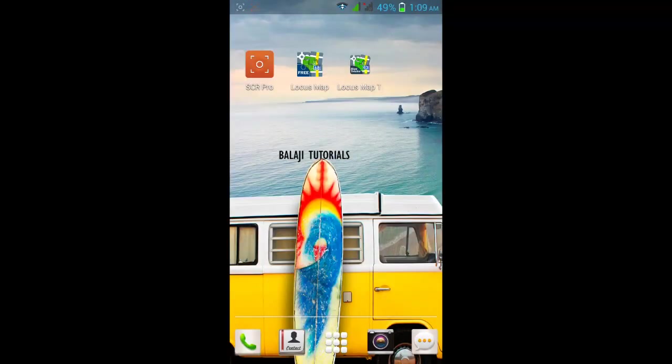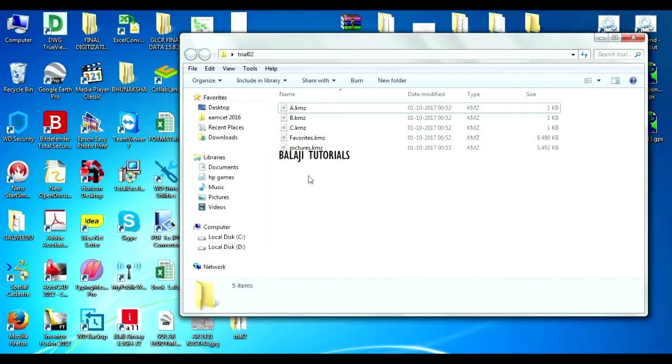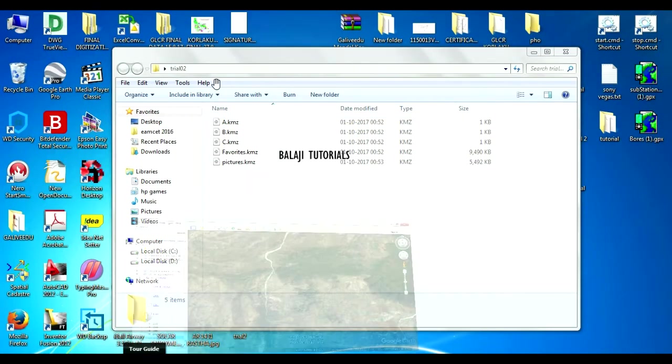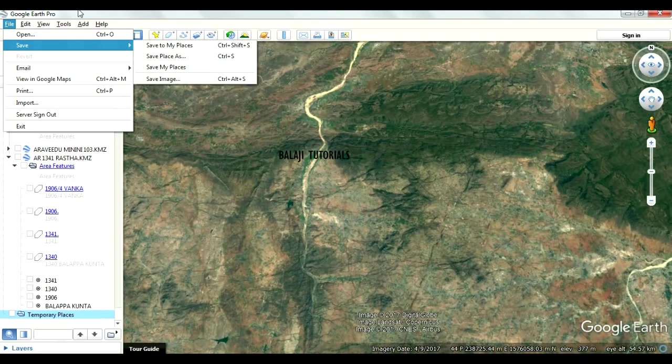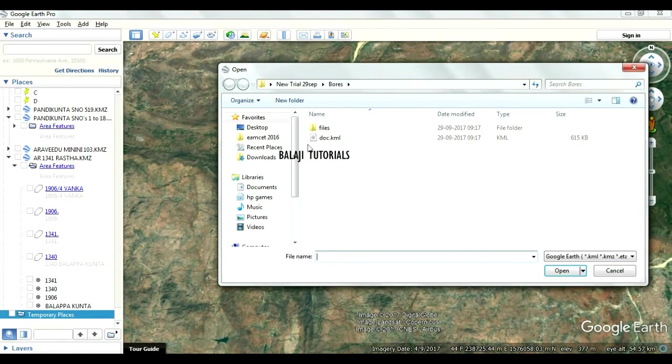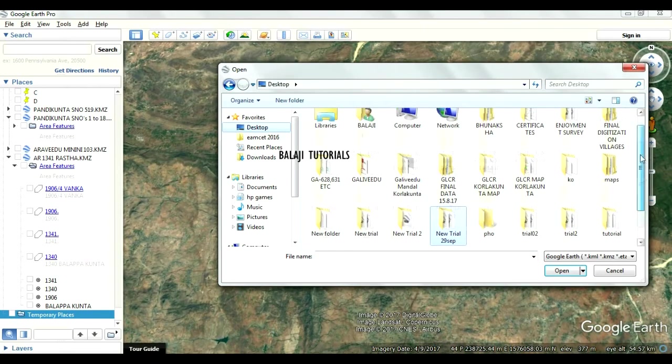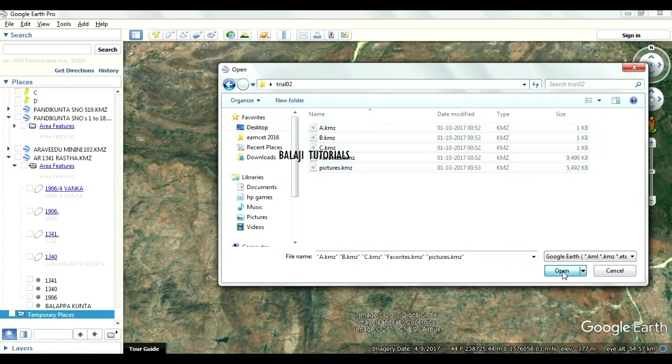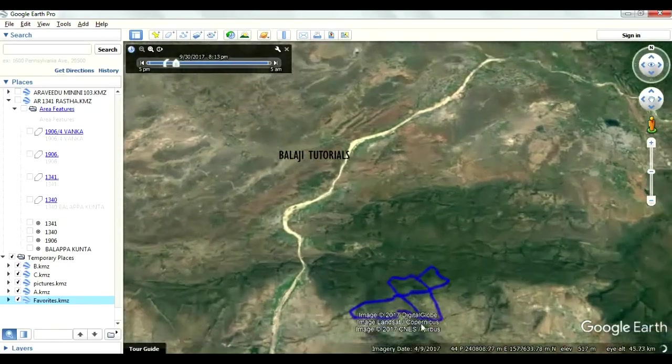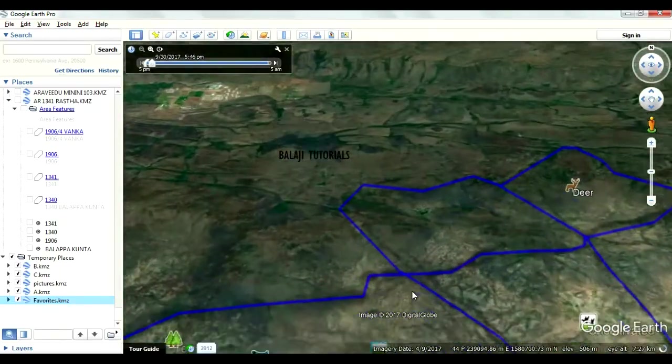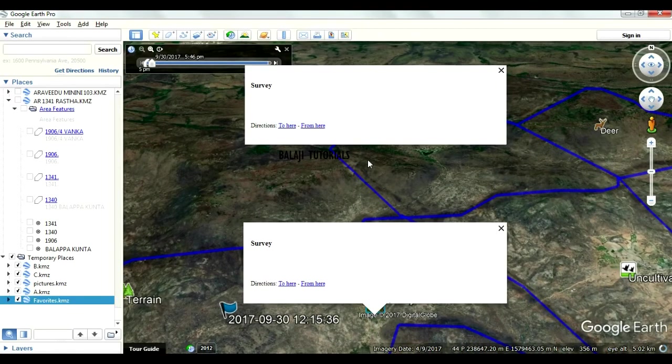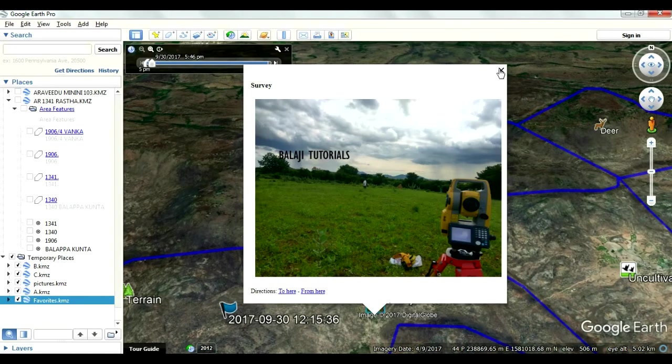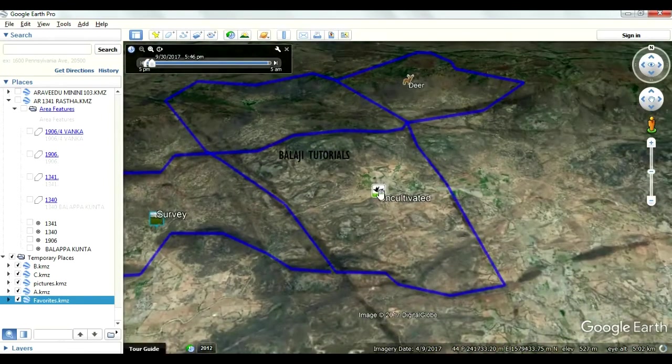Now do not forget to restart Locus map and do the exporting process again. These are the exported files from Locus after changing the code. Let's see what happens by opening them.